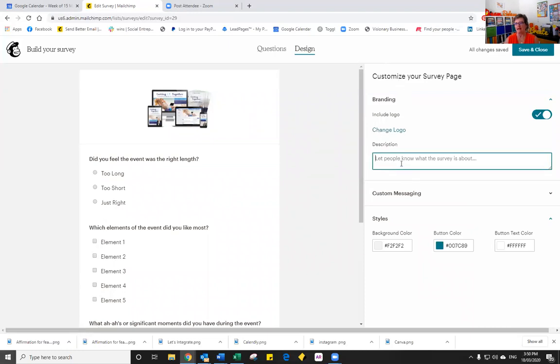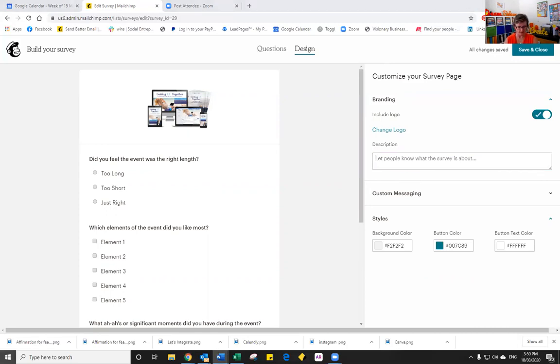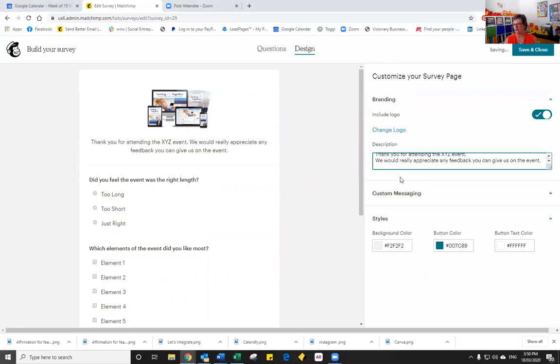You can then add a description letting people know what the survey is about. So I've just typed in something here. So thank you for attending the event. We really appreciate any feedback you can give us.